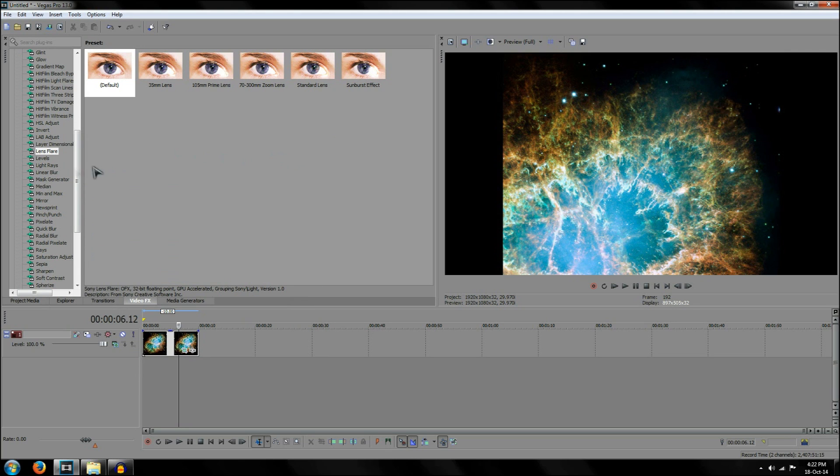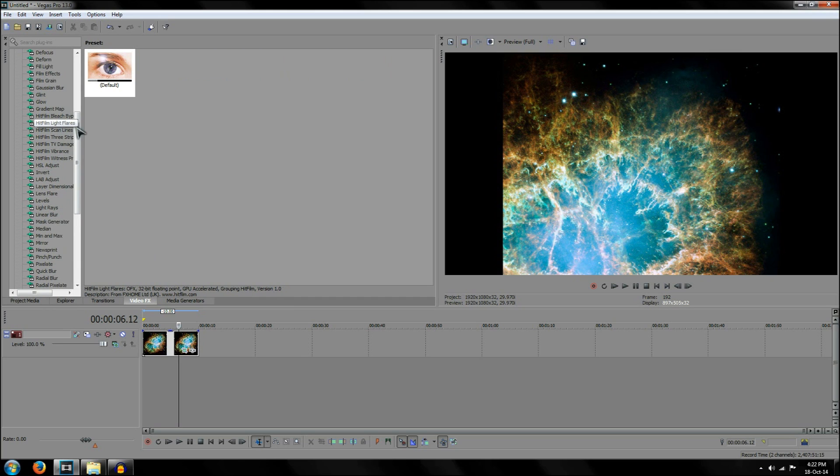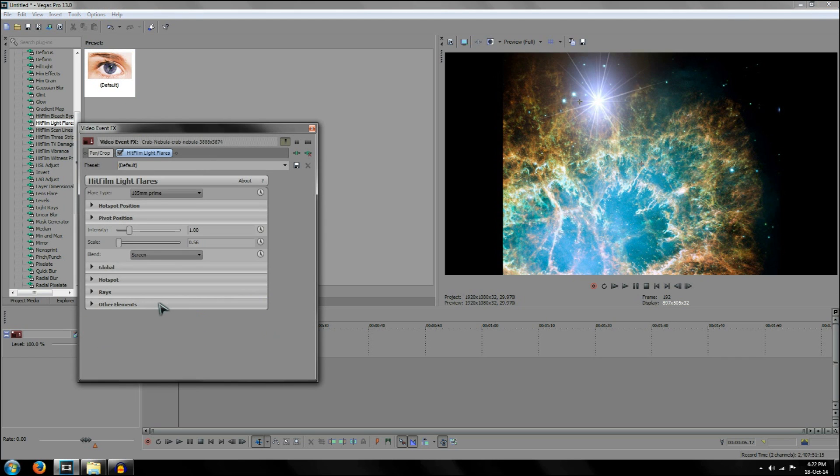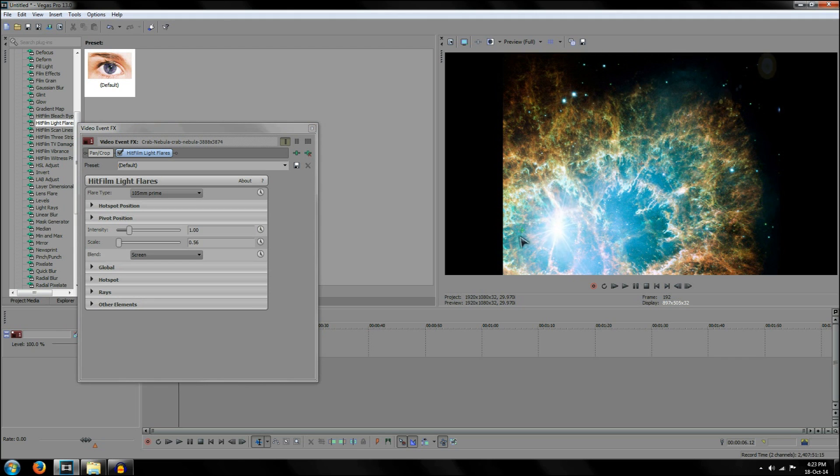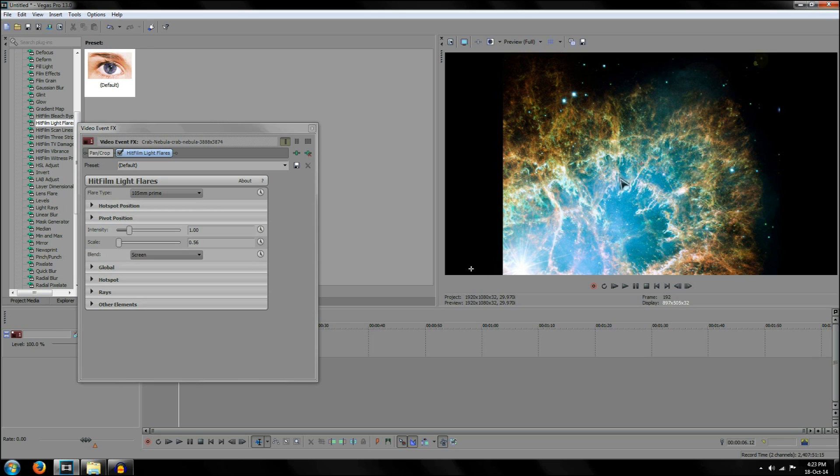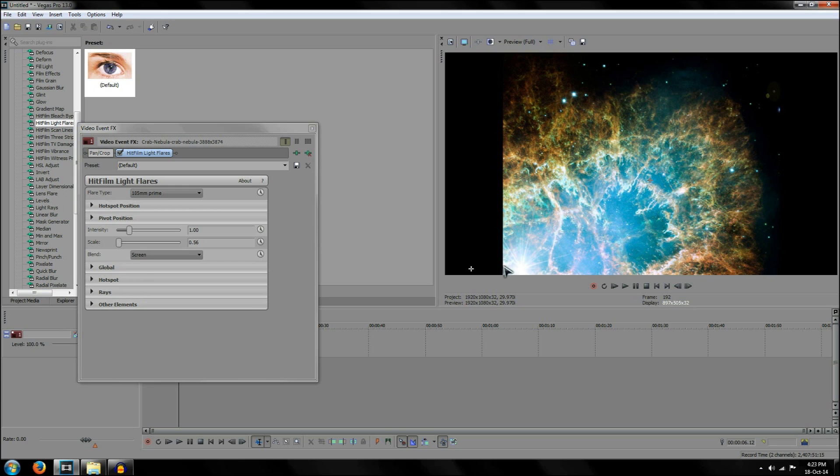So the new lens flares in Sony Vegas can be found under Hit Film light flares. And just left click on this and drag it into the image. Now, these lens flares have a lot more options available to them. To start with, select the little cross on the lens flare and drag it into the position that you want. What you'll find is that there's also another cross, a secondary cross on the image. And this cross here moves the secondary elements of the lens flare, as you can see. But the primary elements just stay exactly where they are.